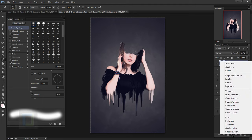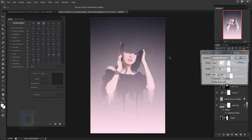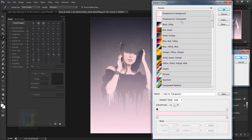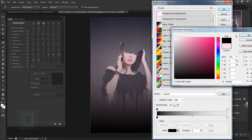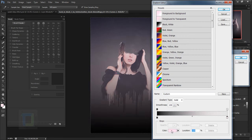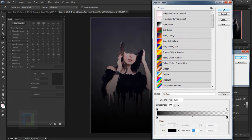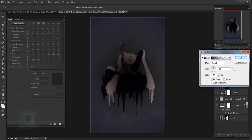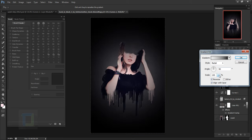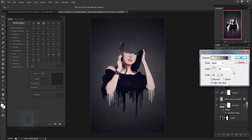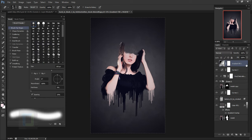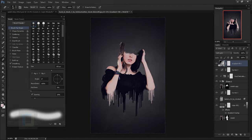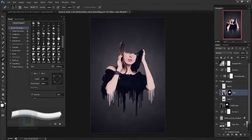For the final adjustment layer, create a new adjustment layer and select Gradient. Make sure you have a foreground-to-transparent gradient, change the color to absolute black on both points, and set the style to Radial and make it reverse. Increase the scale so it fades out nicely, hit OK, then change the blending mode to Soft Light. This gives a really nice contrast and vignette — and that's the final output.